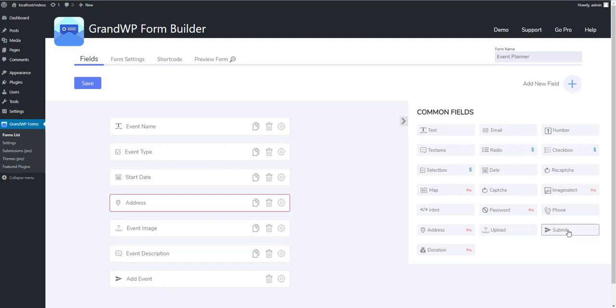The last field that has no limitations in the free version is Submit button. As you can see there are some fields that have Pro sign on them. These are the advanced fields that are disabled in the free version.